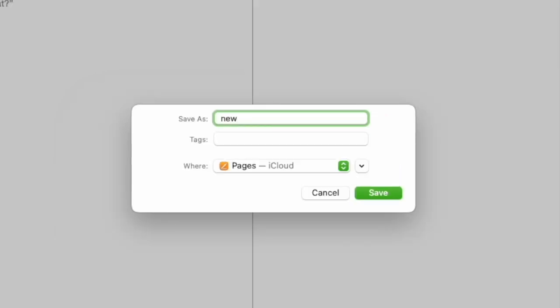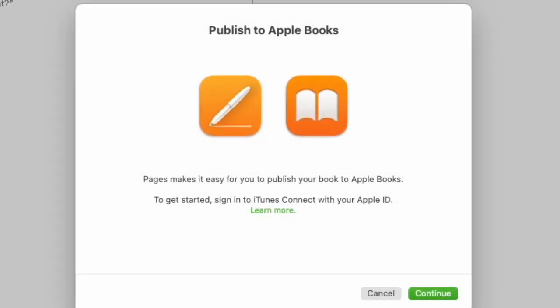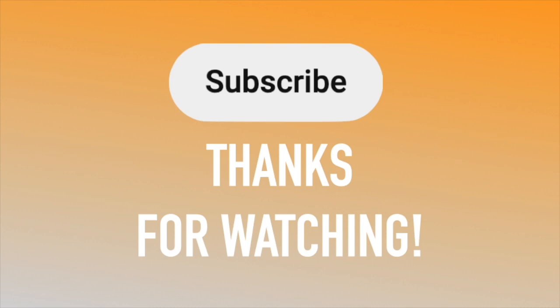So first I'm going to save my document up into the Pages cloud, and from there I will be able to transfer it over to Apple Books and check on it through iTunes Connect. Thanks for watching, and if you hit the subscribe button you'll get more videos about Pages.